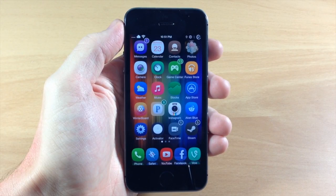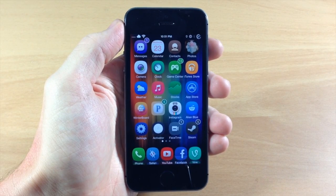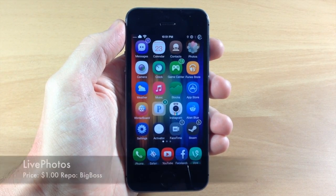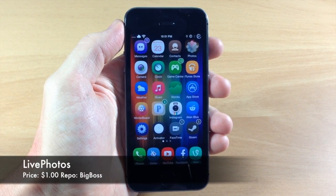What's up guys, this is iTweets here and today I'm going to be showing you a new tweak called LivePhotos.